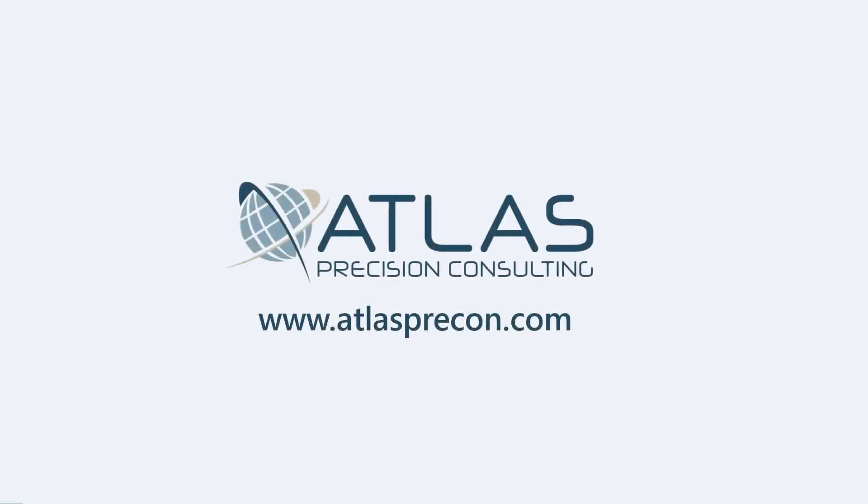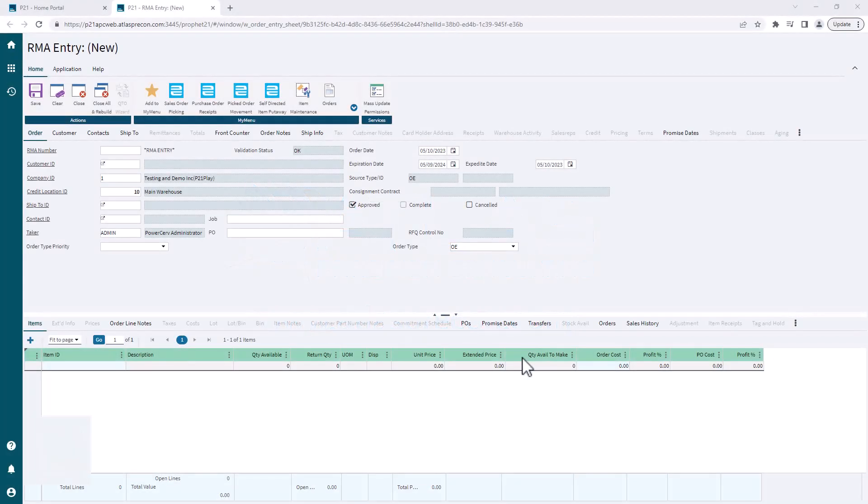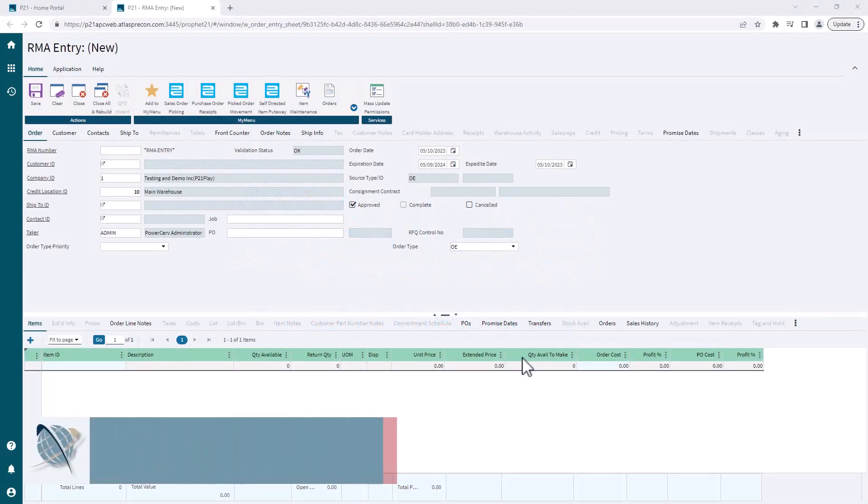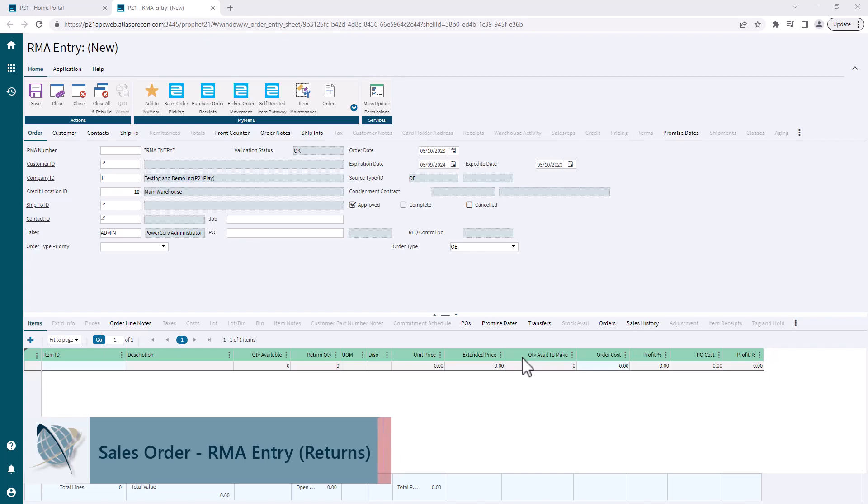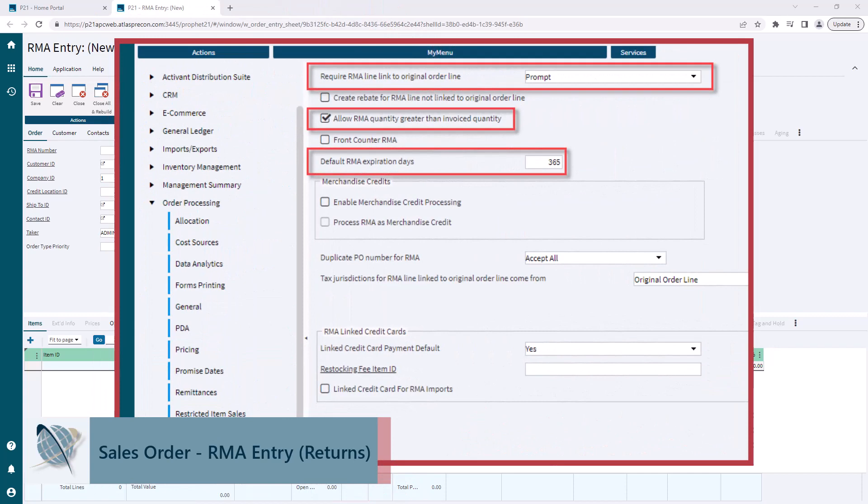Hey guys, Matt with Atlas Precision Consulting here. In this video we're going to talk about how to enter an RMA or a return. First thing I want to call out is there are a couple settings under Order Processing RMA in the system settings.